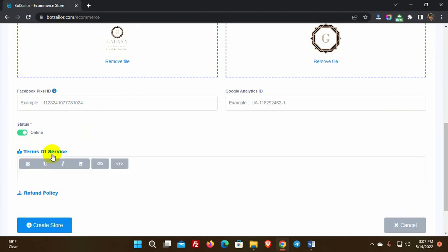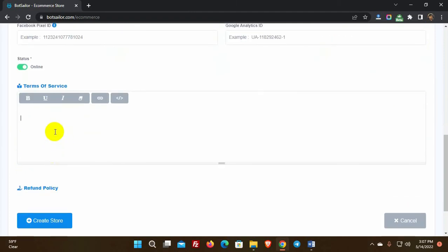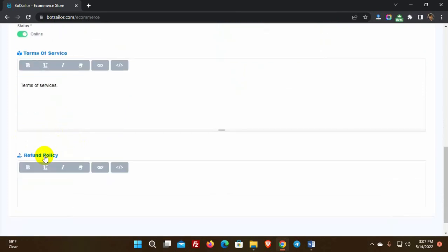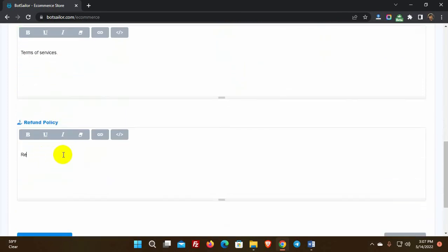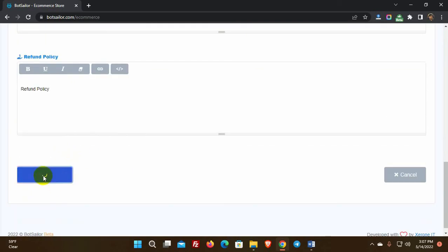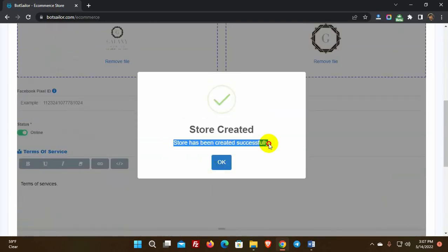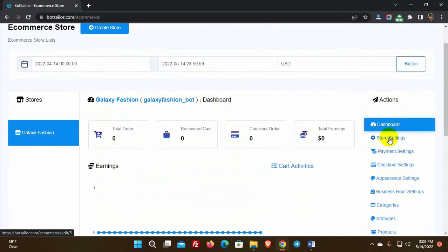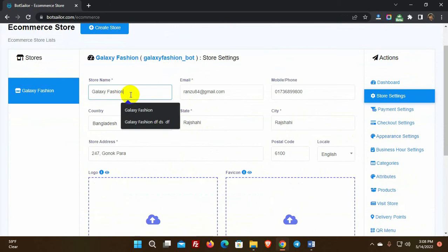Click on Terms of Services and write the terms and conditions if you have any. You can leave it blank if you want. Then, if you have one, write the refund policy. Finally, click on the Create Store button. We can change any of these details at any time using the store settings — just click on store settings to edit.